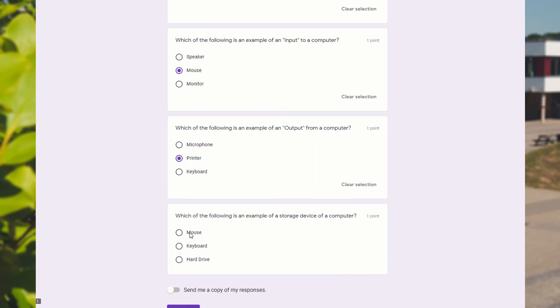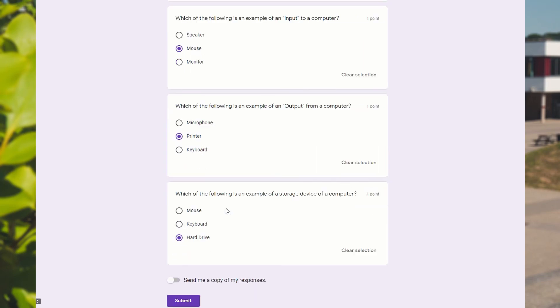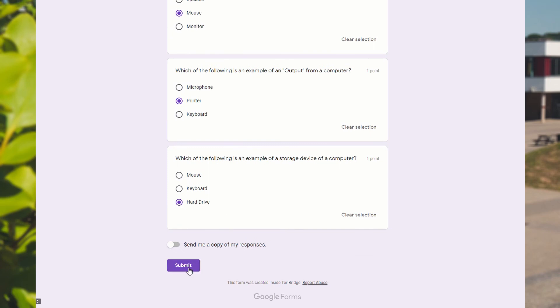So we're going to select the answers. There we go. And at the end, we can just press submit.